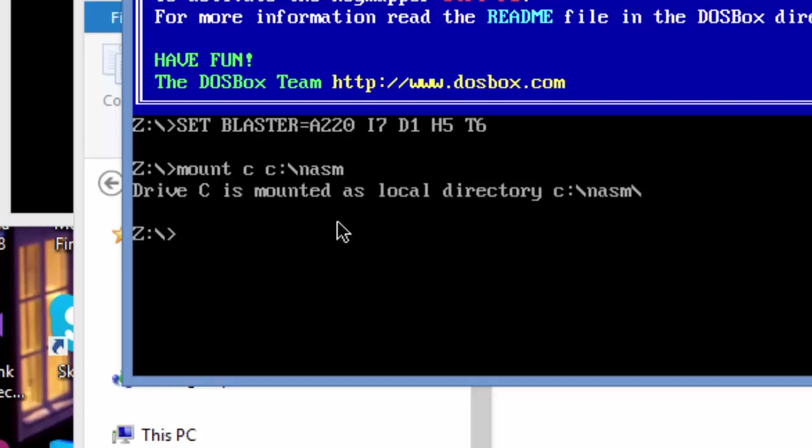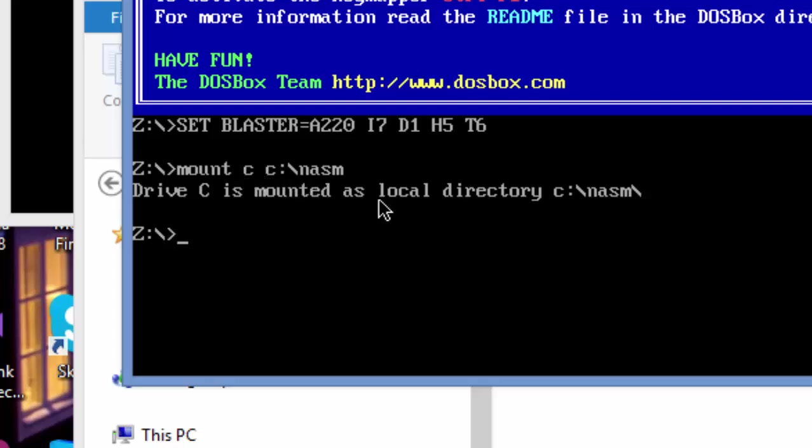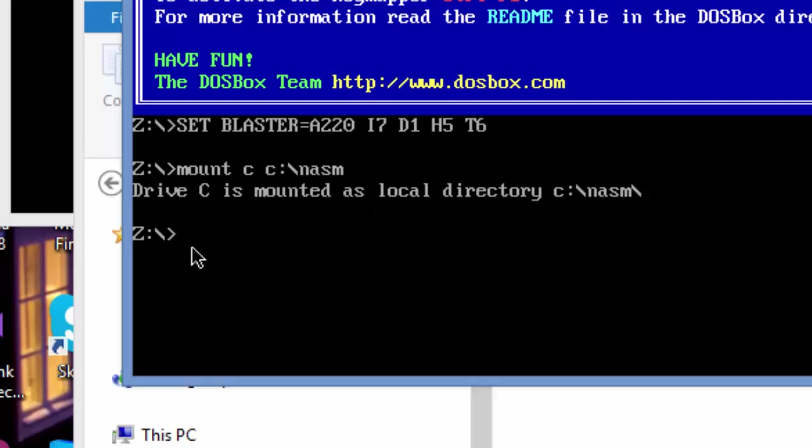name we called this directory. The name is C. If everything works fine, you should have this message: 'Drive C is mounted as local directory C:\NASM'. As you can see there, it is mounted.